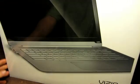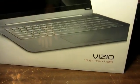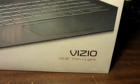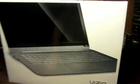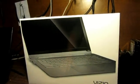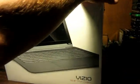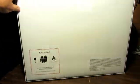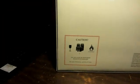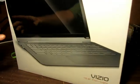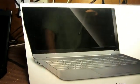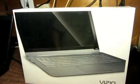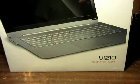This is my new Vizio 15.6 inch thin and light. This is the box. Can Vizio fix what years of OEMs have systematically screwed up in the world of Windows? Let's find out.